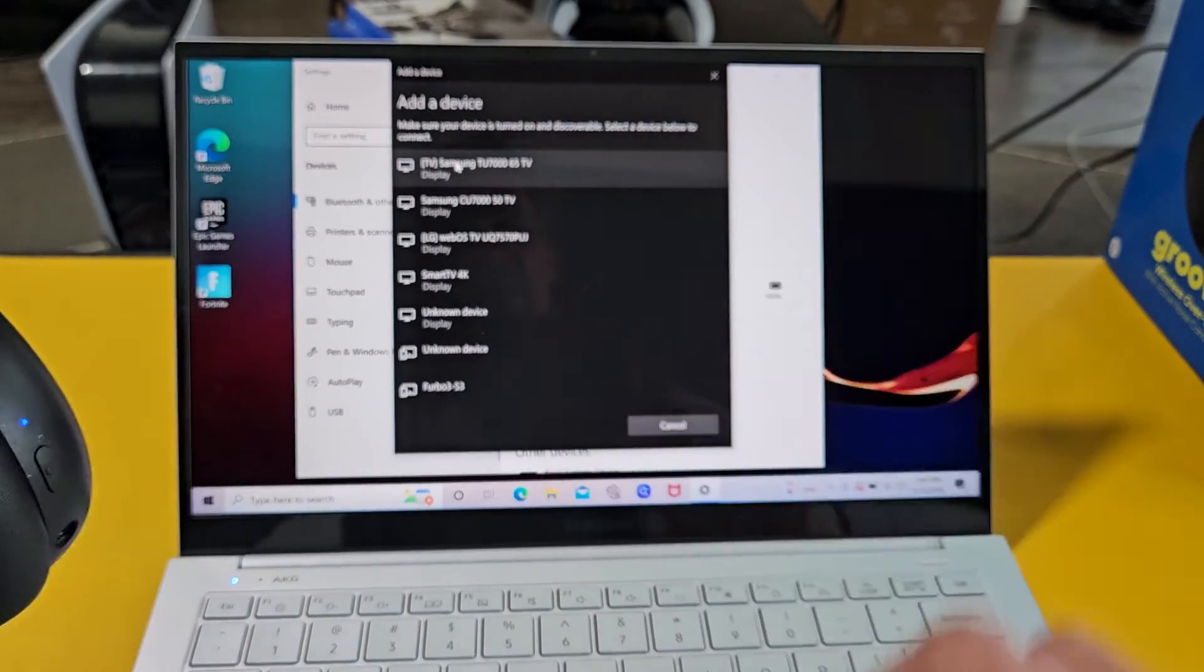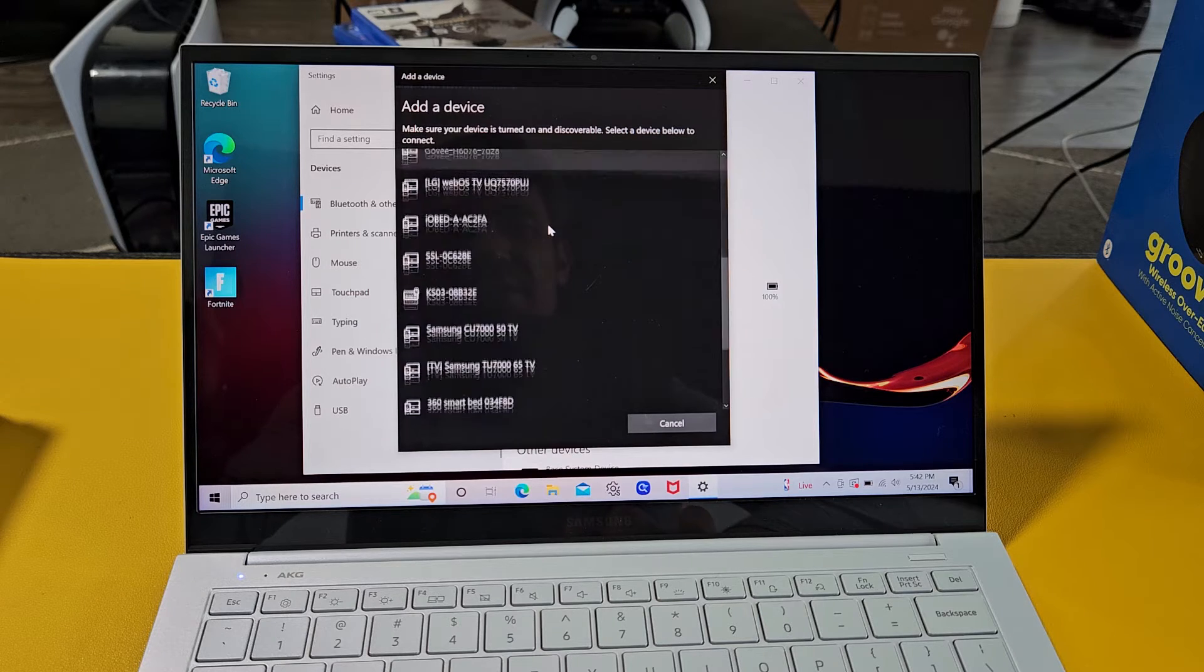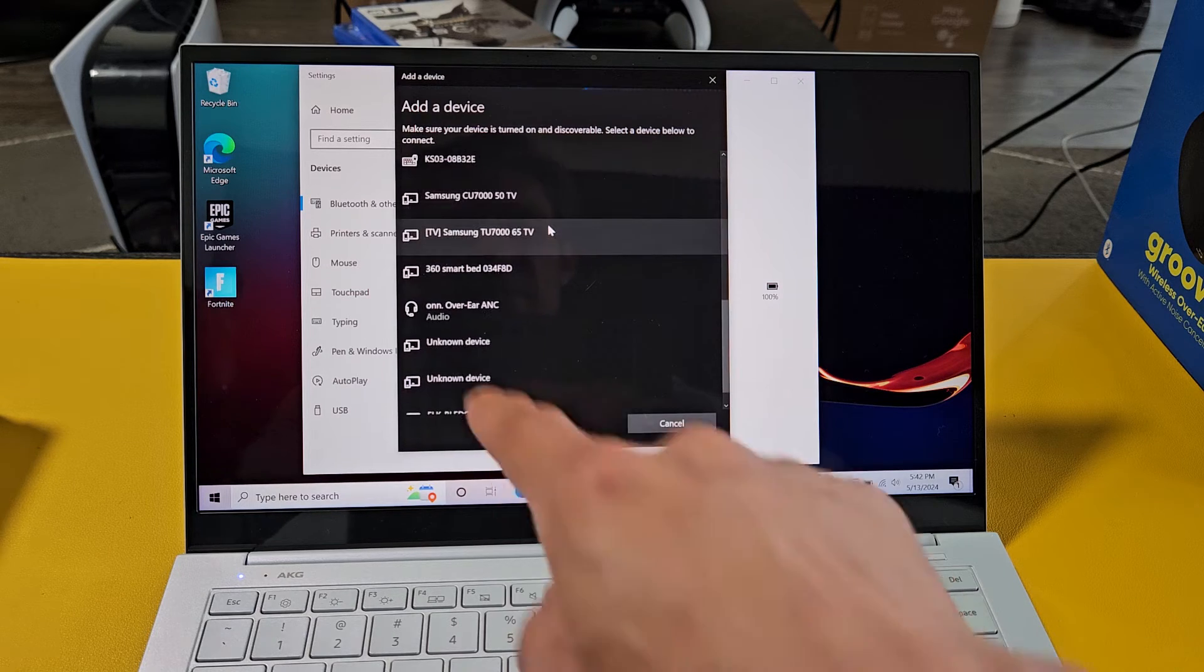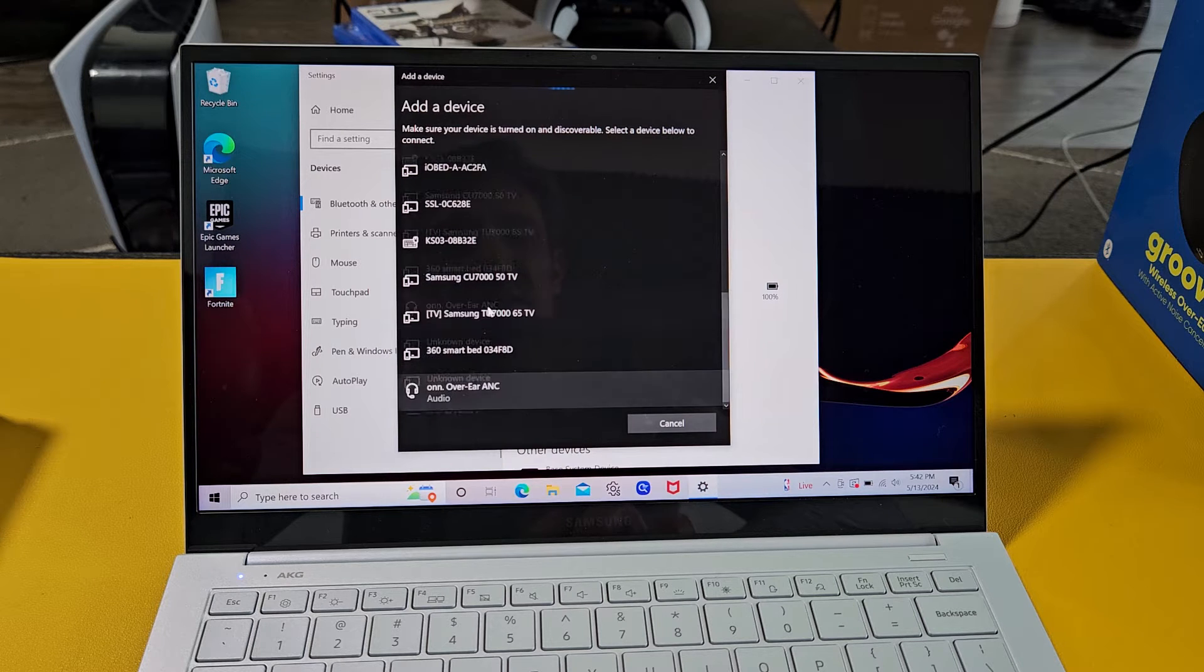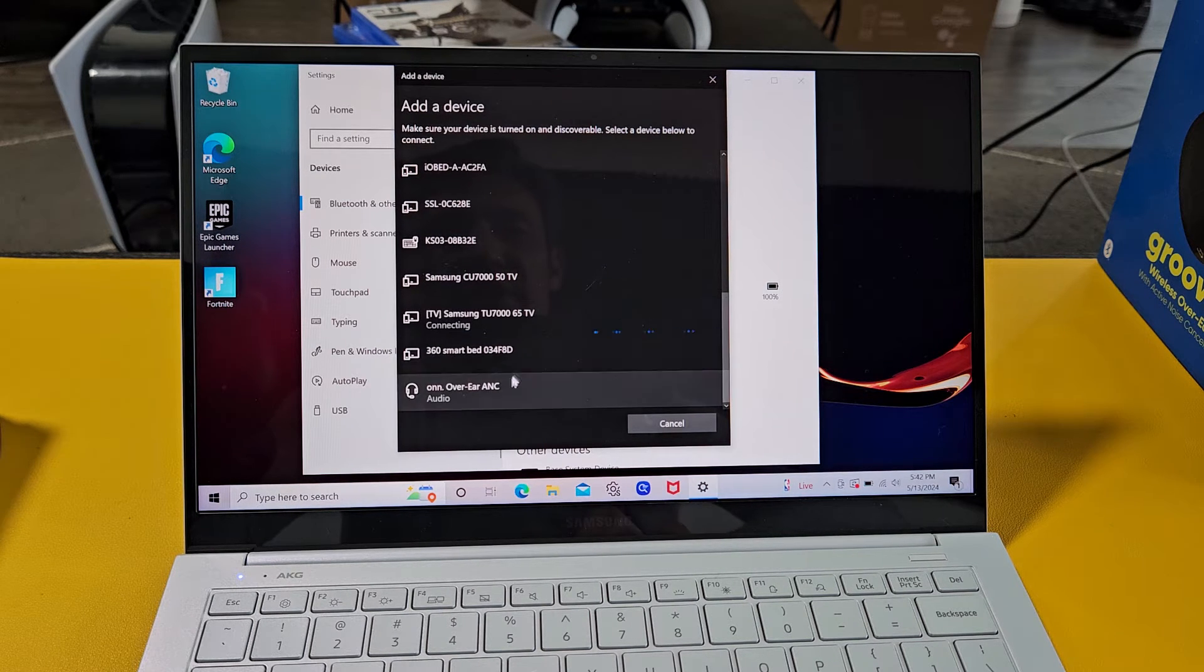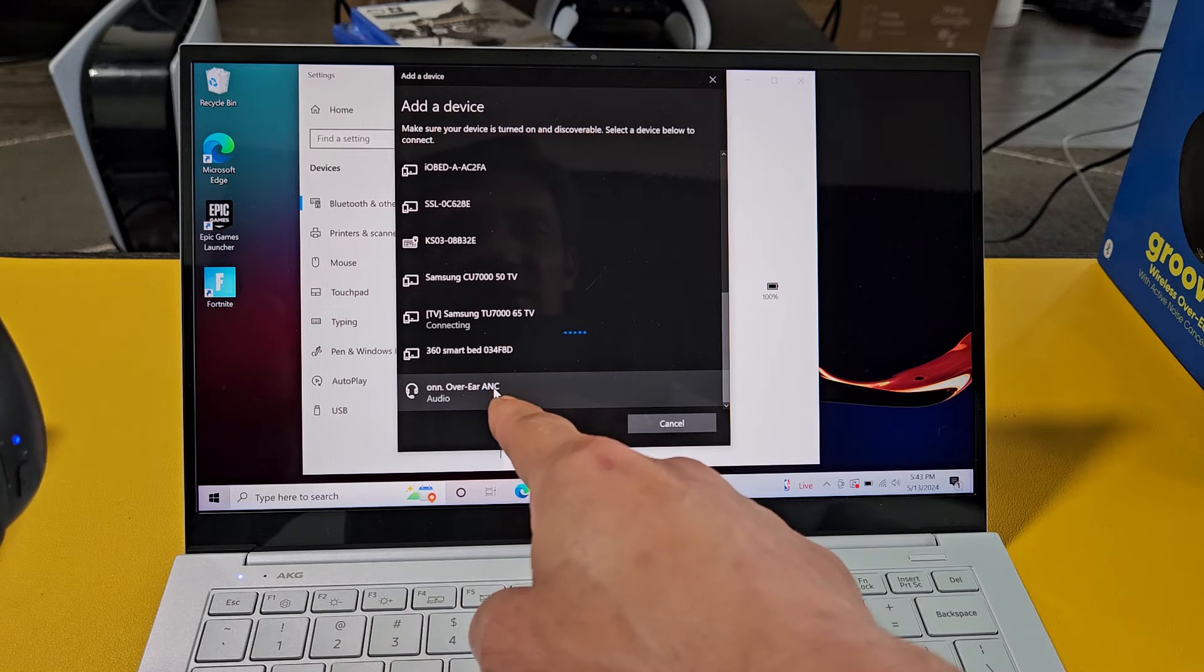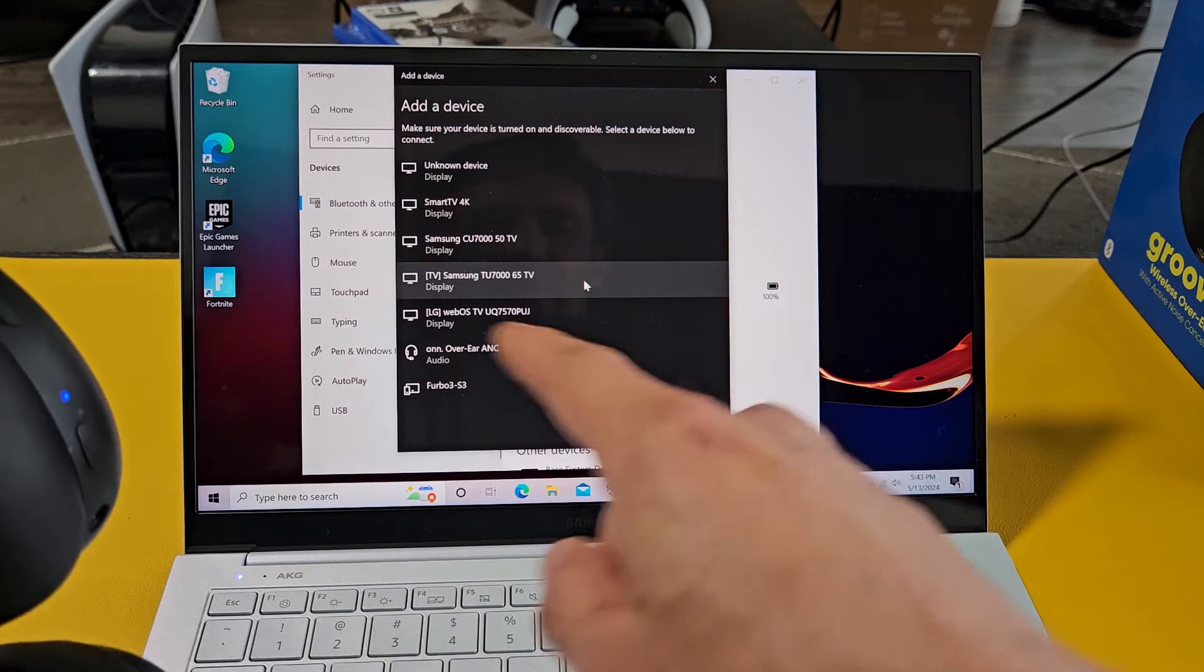So let's go back up here and let's see if we can find these headphones. Here we go. It says on right there, on over the ear, A and C. Let's go ahead and oops, I just clicked the wrong one. Hold on. Let's go down to this one down here actually under on.